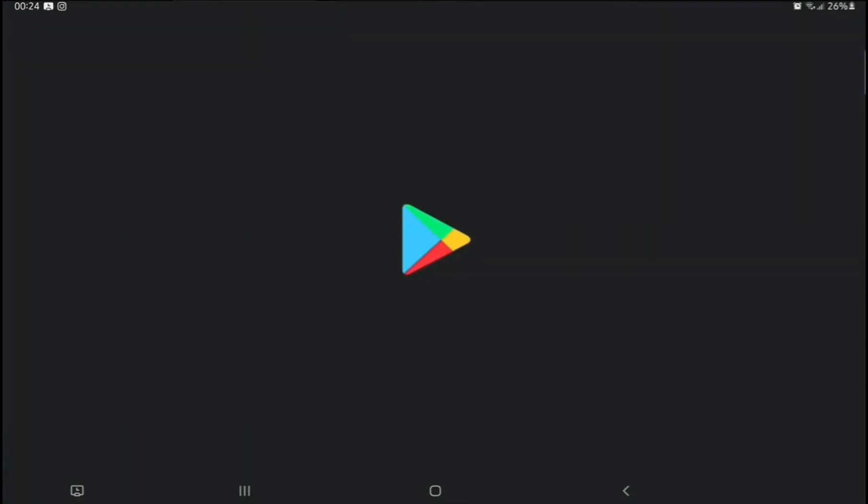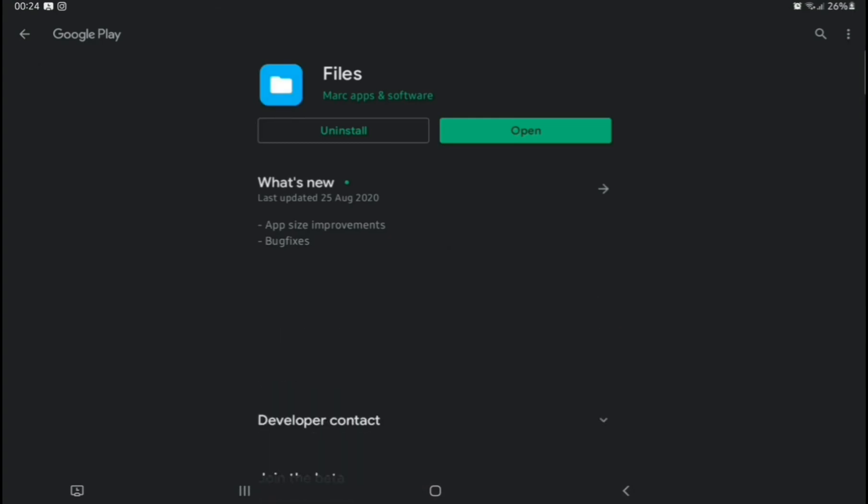This is the article I found, and it tells you to download this Files app. I did actually try this before making this video, and it does work.